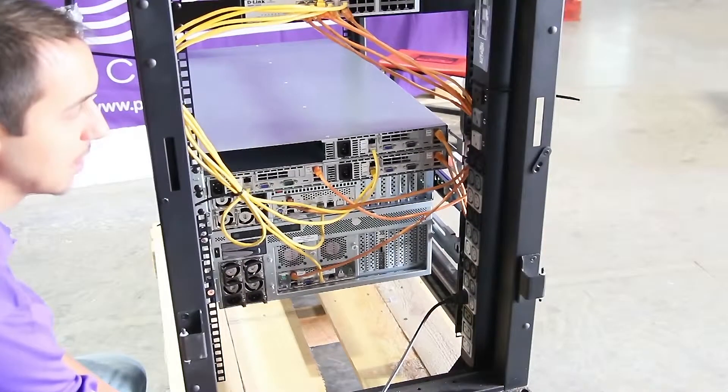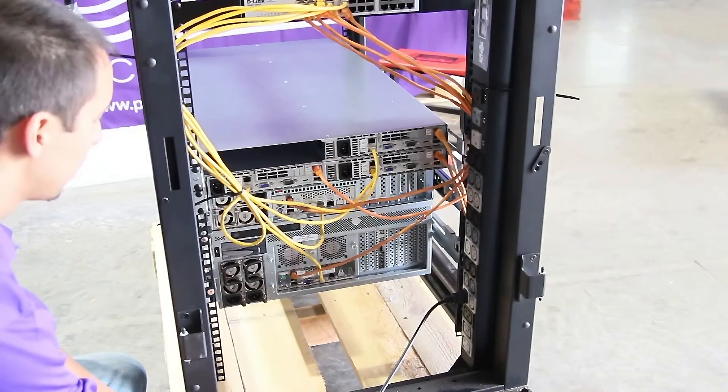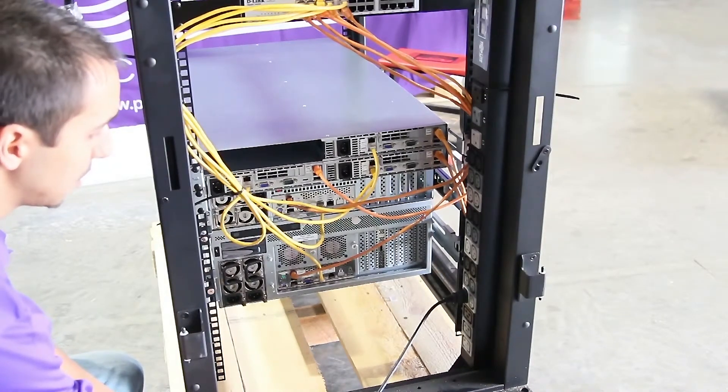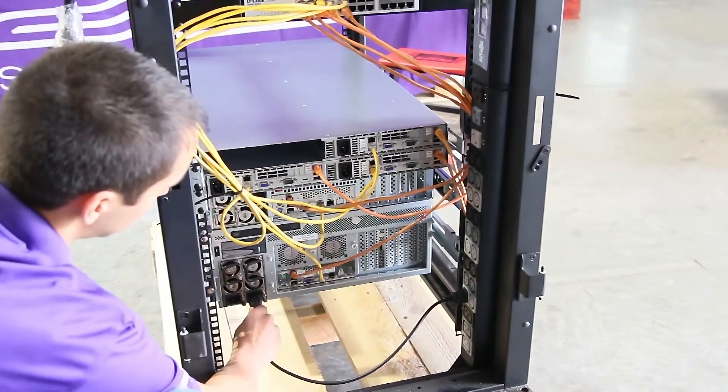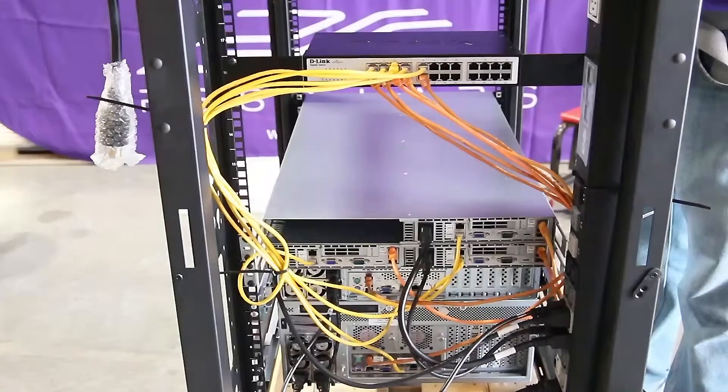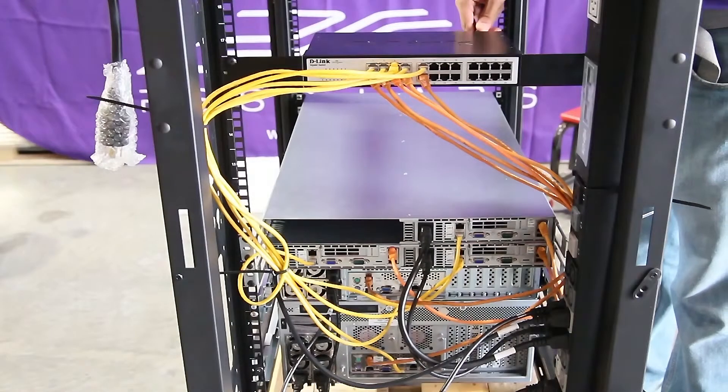After connecting all network cables, you can now connect power to all of your systems. Be sure to also apply power to the switch.